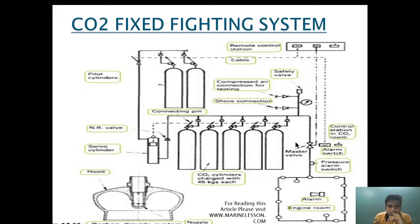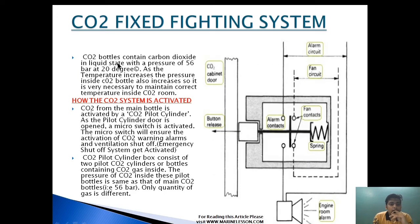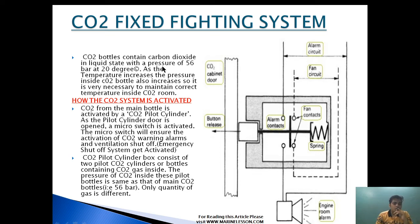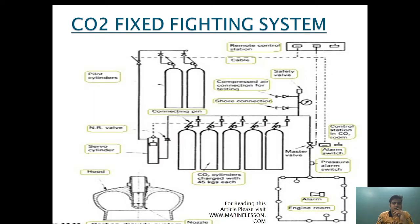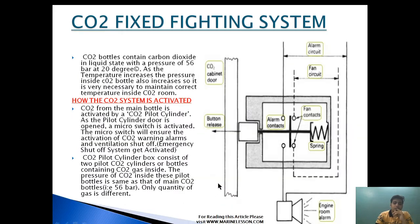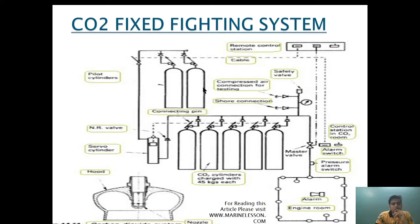CO2 bottles contain carbon dioxide in liquid state with a pressure of 56 bar at 20 degrees Celsius. As the temperature increases the pressure inside a CO2 bottle also increases, so it is very necessary to maintain the correct temperature. The CO2 room temperature should always be maintained around 20 to 35 degrees Celsius to prevent over-pressurizing the CO2 bottle. Each CO2 bottle consists of 45 kg of CO2 charged at 56 bar. The pilot cylinder pressure is also the same: 56 bar.